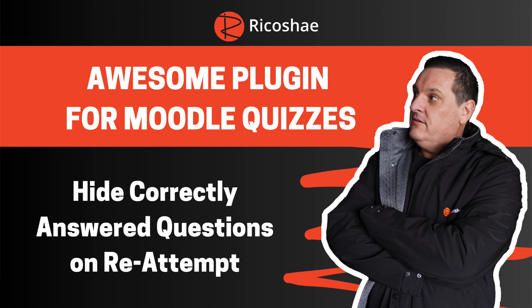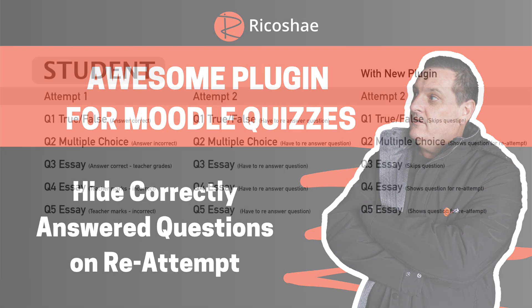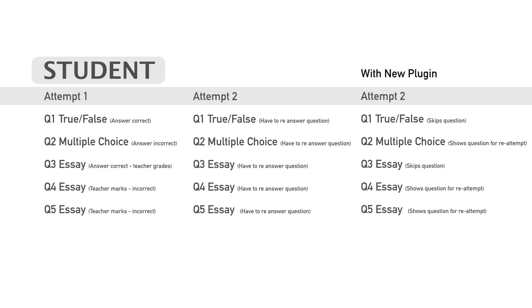It is called the Hide Correctly Answered Questions on Re-Attempt. Basically, when a student does a quiz, they answer all the questions or they may miss a couple of questions or they have to go back and re-answer something, especially if you have an essay type question in there or if they have to go back again and reattempt the quiz, they then have to go back and re-answer all the questions again. And that is highly inconvenient, frustrating, and annoying, especially if they get it wrong the second time around.